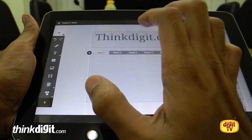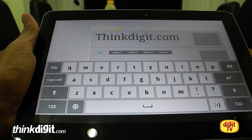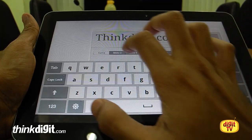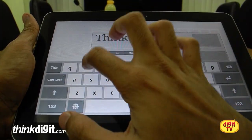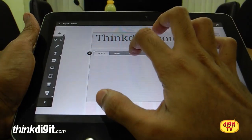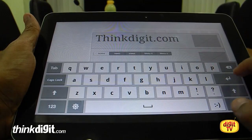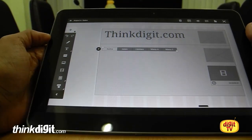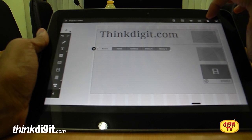Let's change the name of the menu items. Let's call the first one 'Home,' the second one 'News,' and the third one 'Reviews.' Now let me show you the linking option.